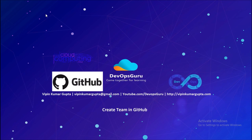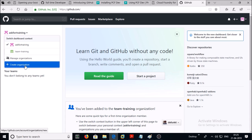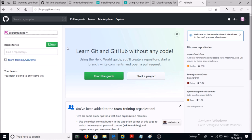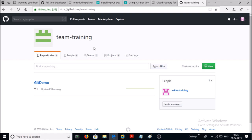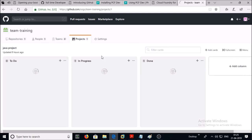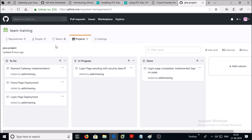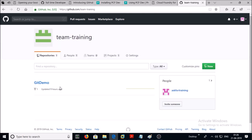If you are managing a large enterprise environment, then it is best recommended to create teams and provide access to users. At this moment I have one organization called Team Training, and I have one project in it called Java Project. I don't have any team, but I have one repository linked in this project called Git Demo.